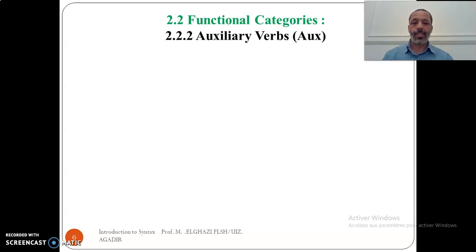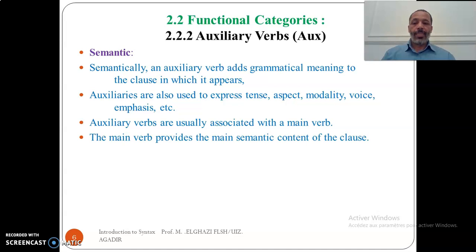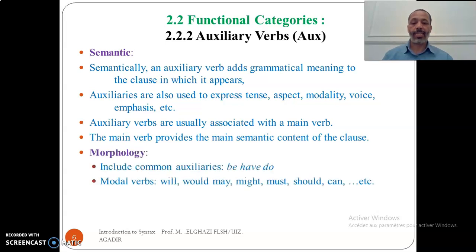The following functional category is that of auxiliary verbs. Semantically, an auxiliary verb adds grammatical meaning to the clause in which it appears — a grammatical reference to that clause. Auxiliaries are also used to express tense, aspect, modality, voice, and emphasis. Auxiliary verbs are usually associated with a main verb, which carries the meaning of the action. The main verb provides the main semantic content of the clause. Morphologically, they include common auxiliaries like 'be', 'have', and 'do'.